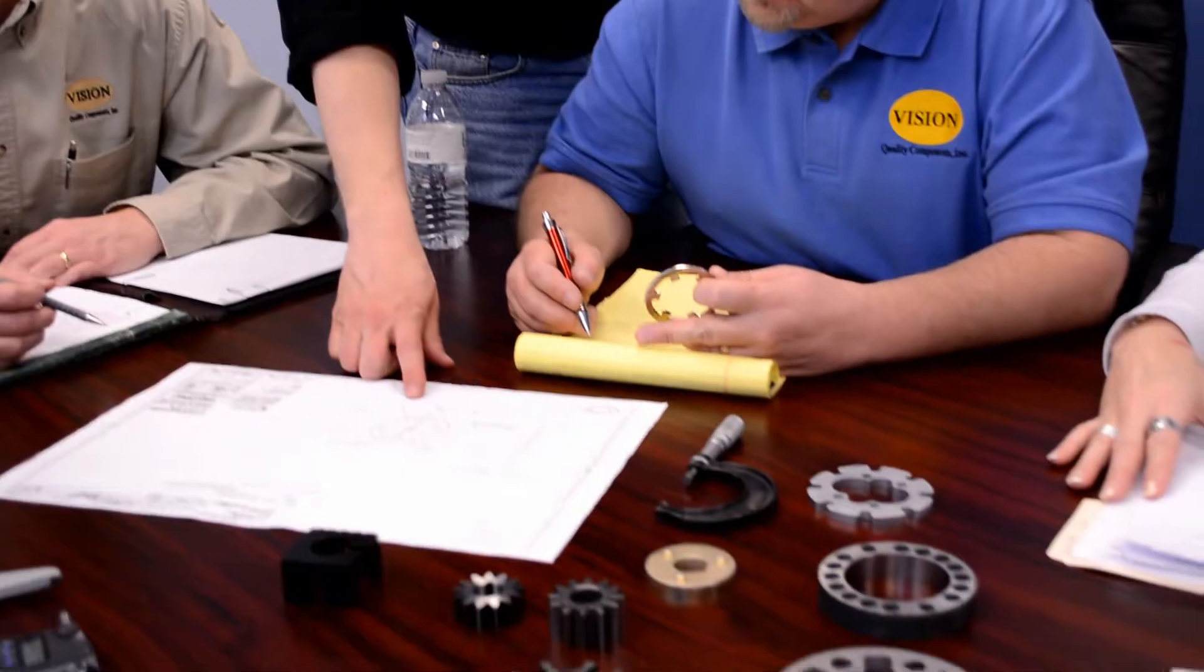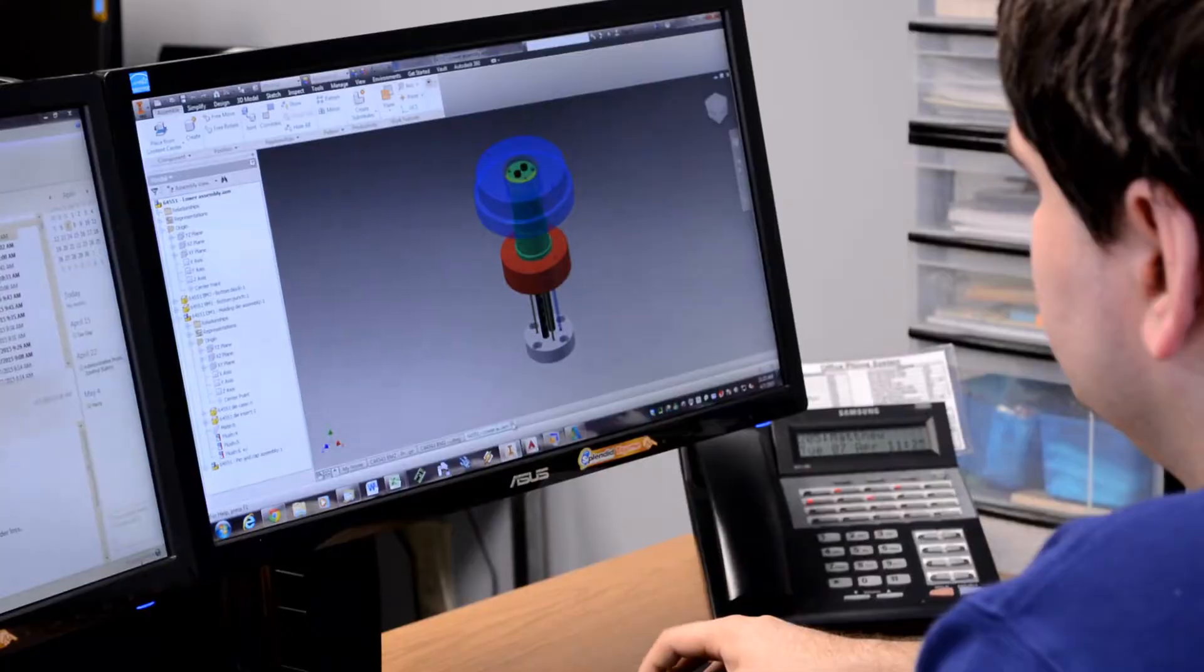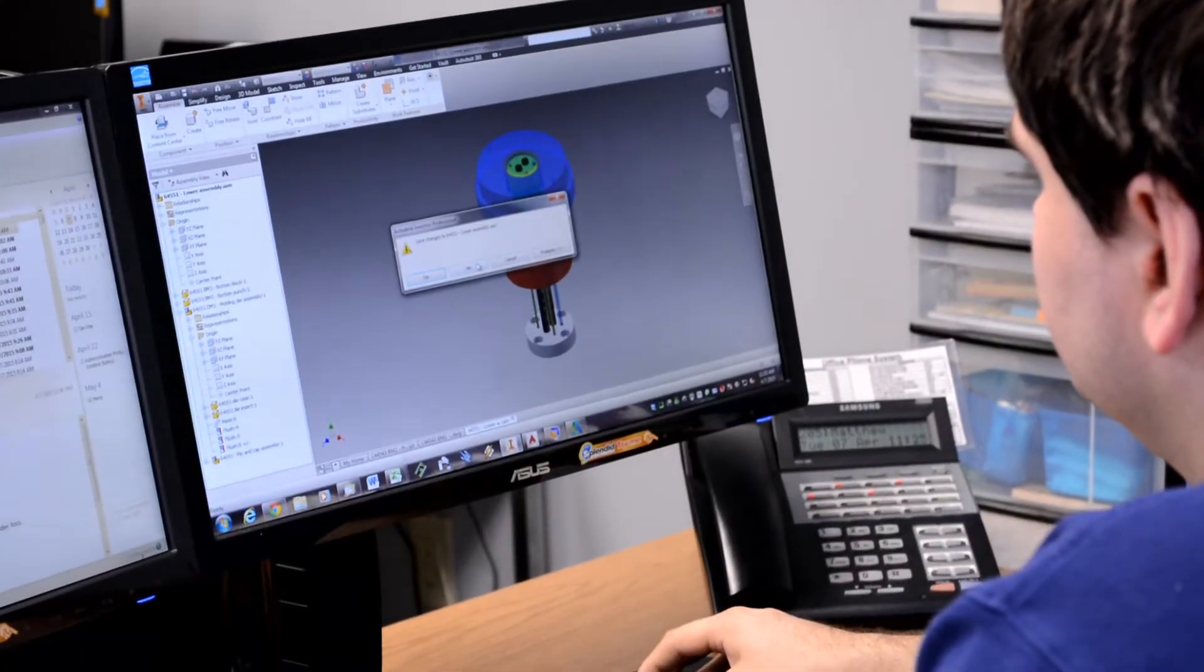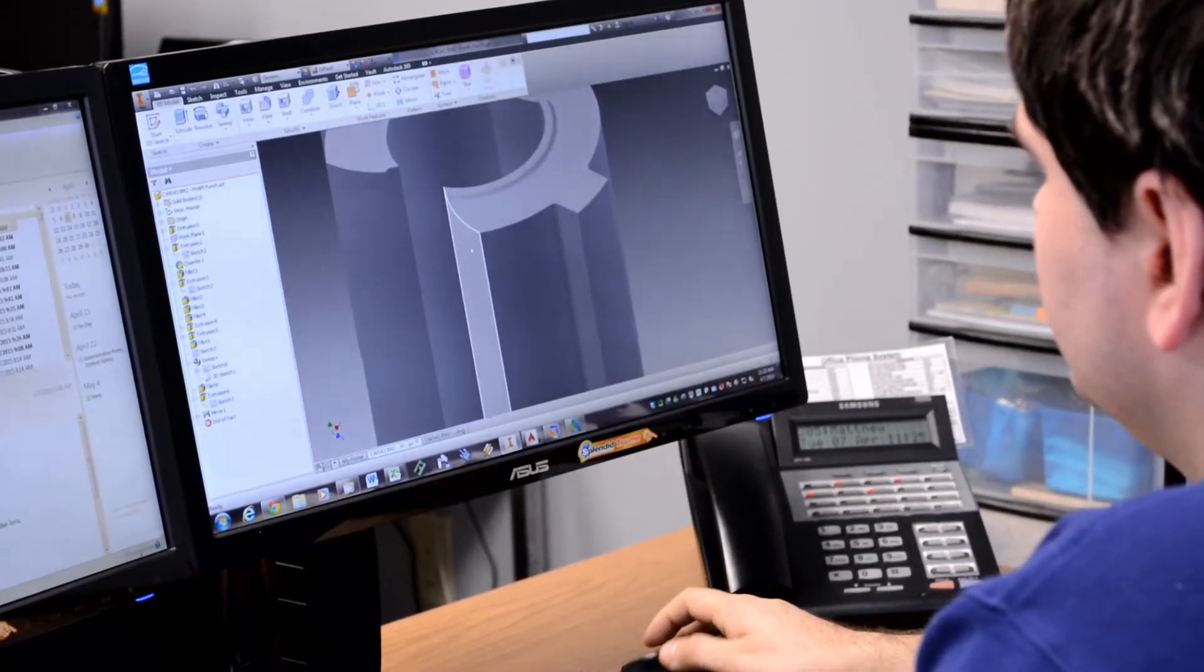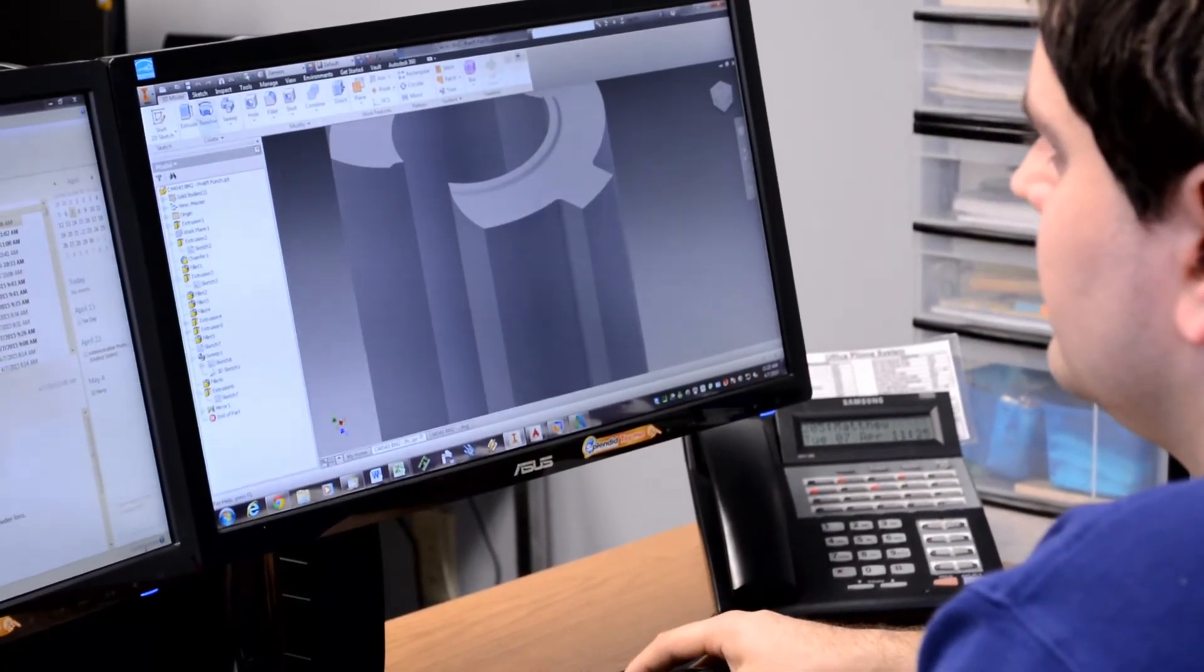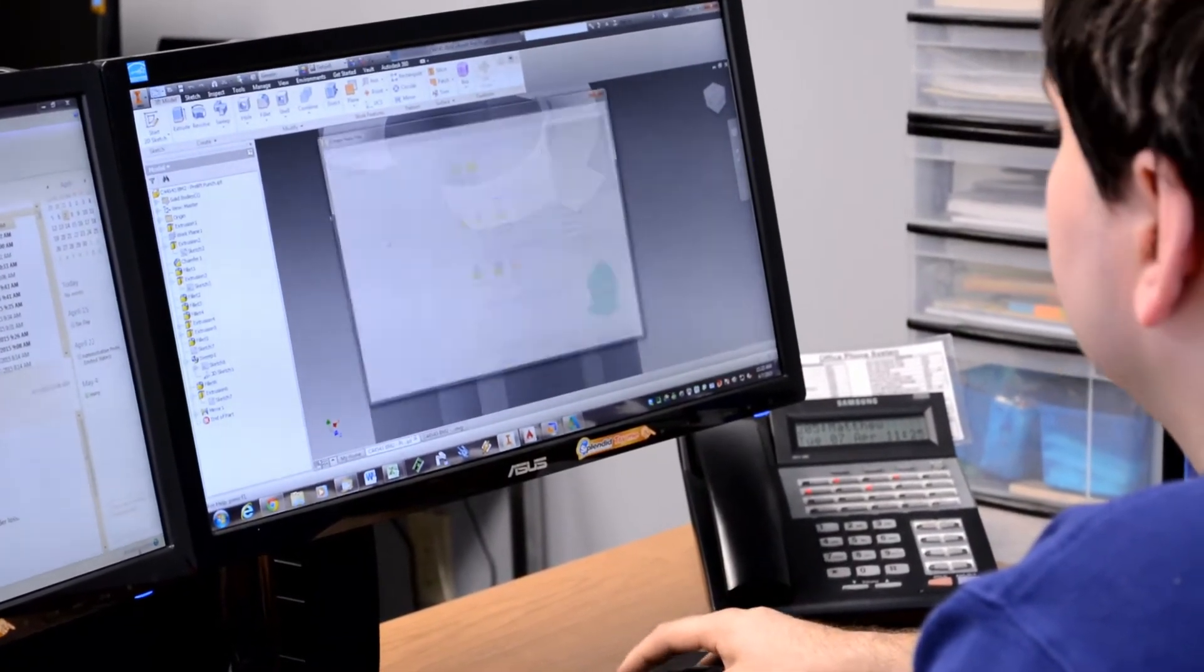Our engineering staff has over 30 years of experience and is here to help you improve your product or aid you in converting your current part to powder metal. We believe in early communication with our customers to ensure a successful product design and launch.